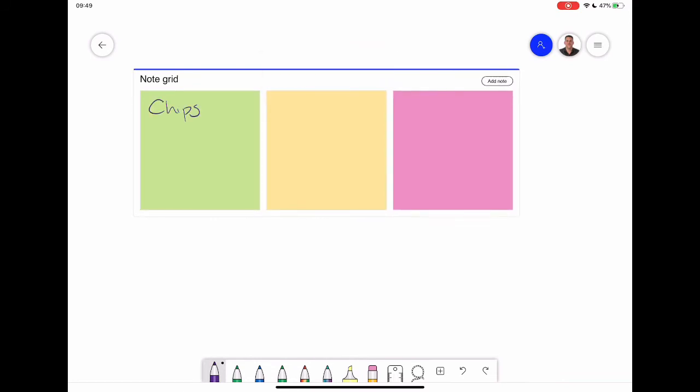And then I'm going to give three different options maybe of food that you might want for lunch. So I'll say chips, salad, sandwich. So a really quick way to just create something to offer choice but this is where things get really interesting.